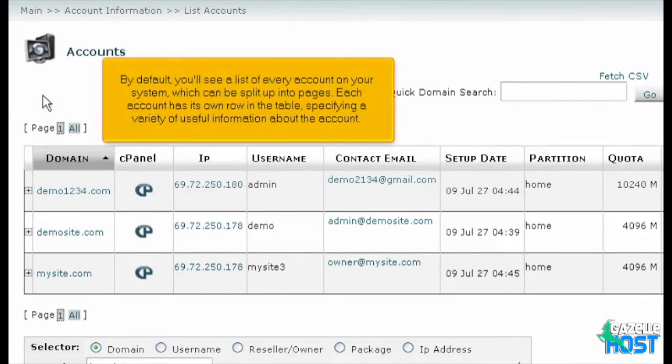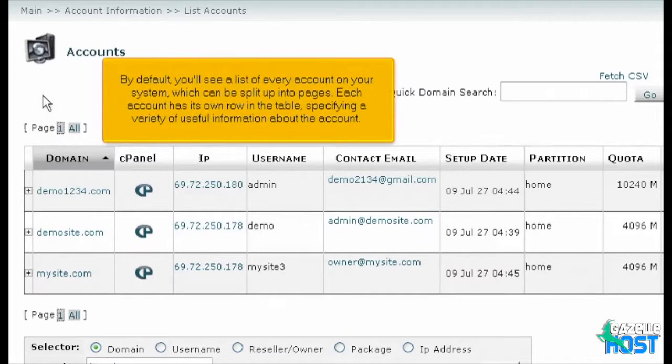By default, you'll see a list of every account on your system, which can be split up into pages. Each account has its own row in the table, specifying a variety of useful information about the account.